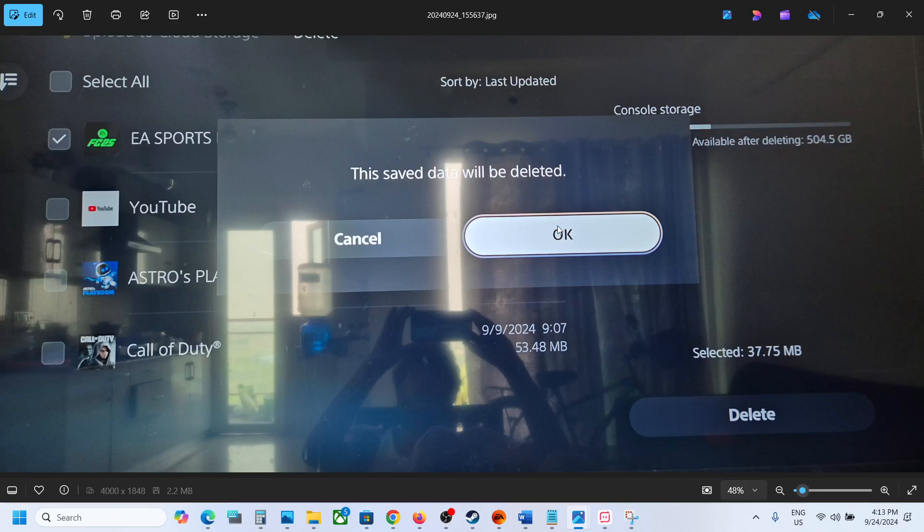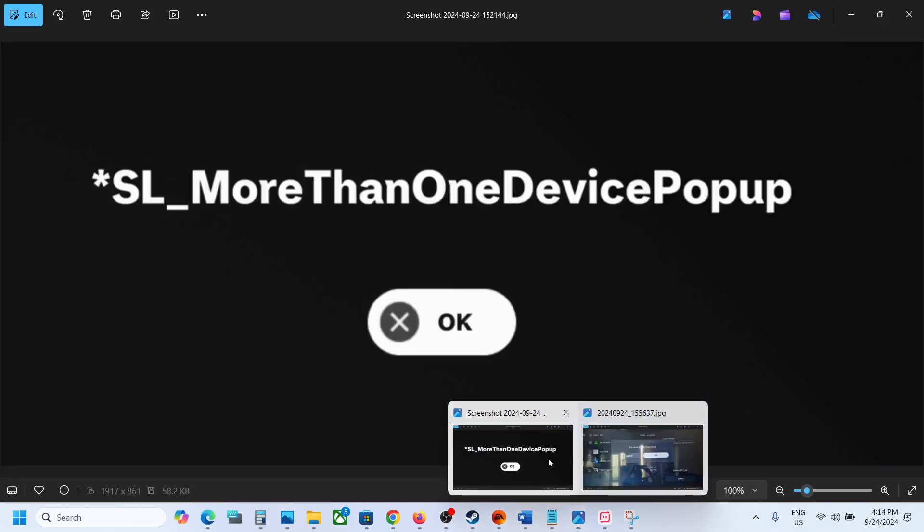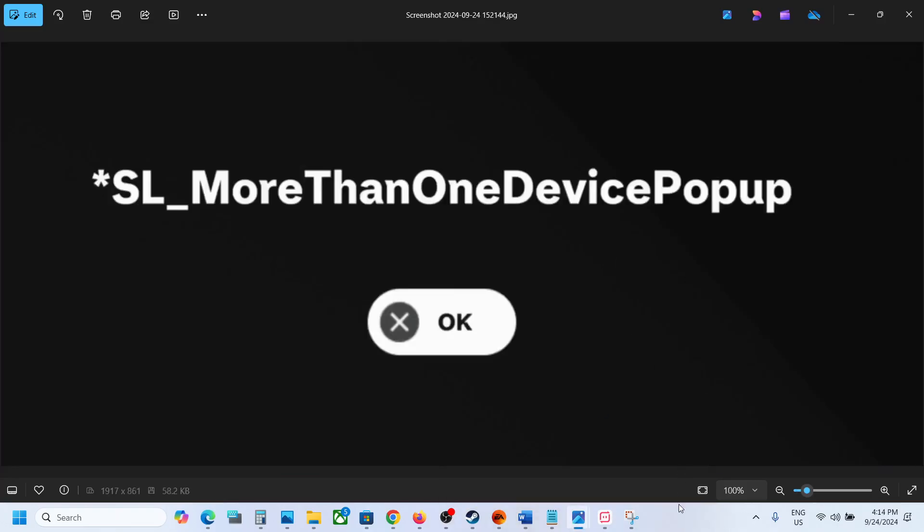So click on OK and then you can launch the game and check. If that does not work, you can restart PlayStation 5 and then launch the game and check. And that should help you fix this error.